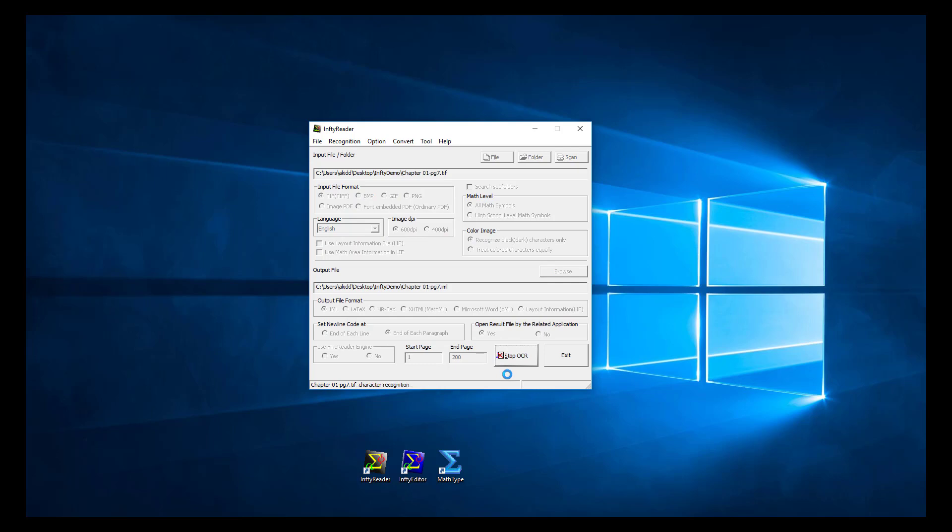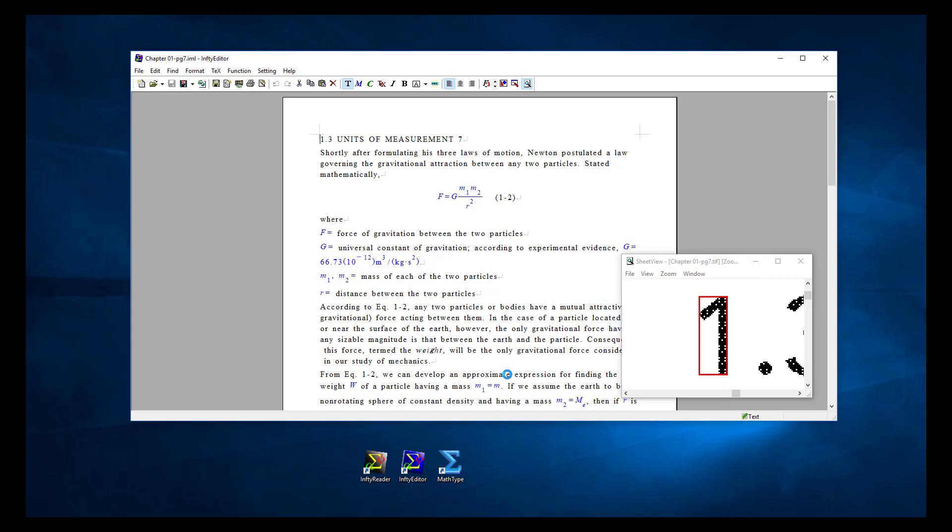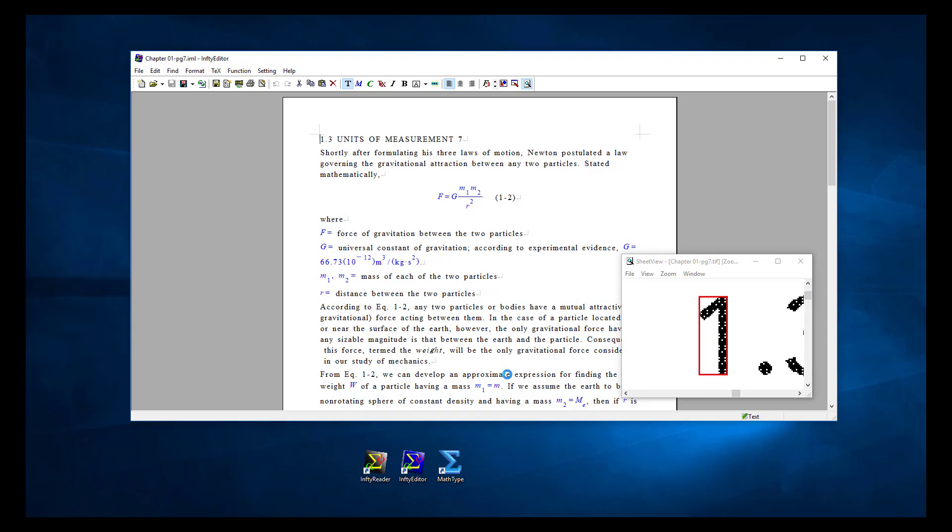When OCR is complete, the output will automatically open in Infity Editor. Don't do any editing here, just export to XML format.